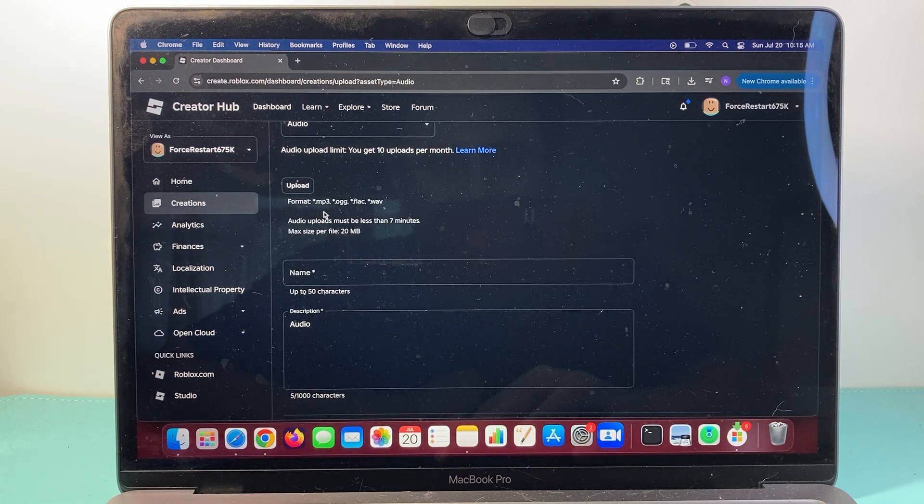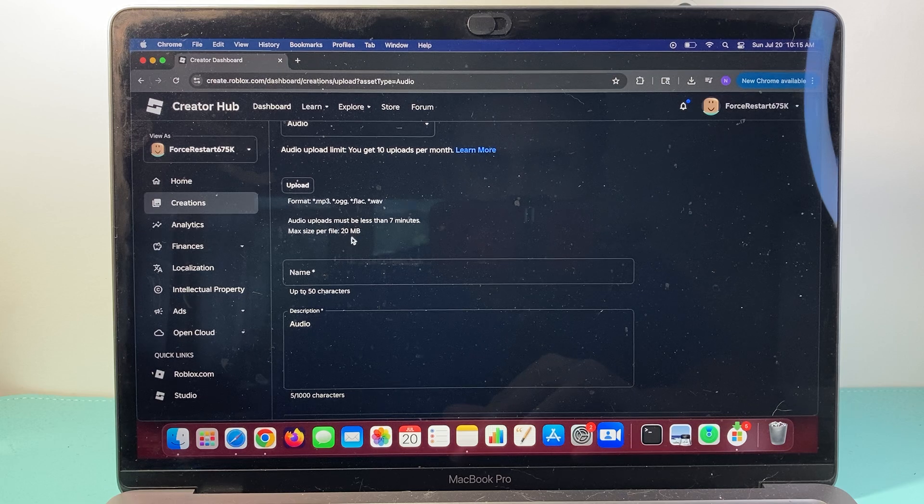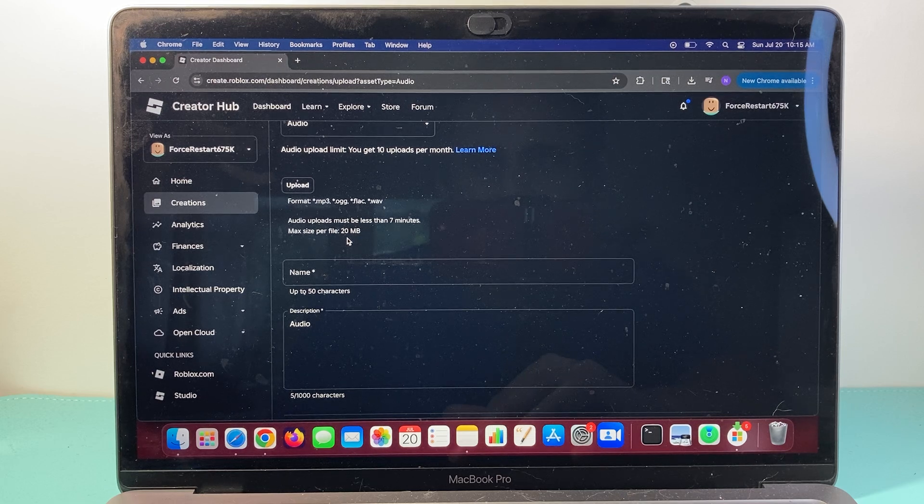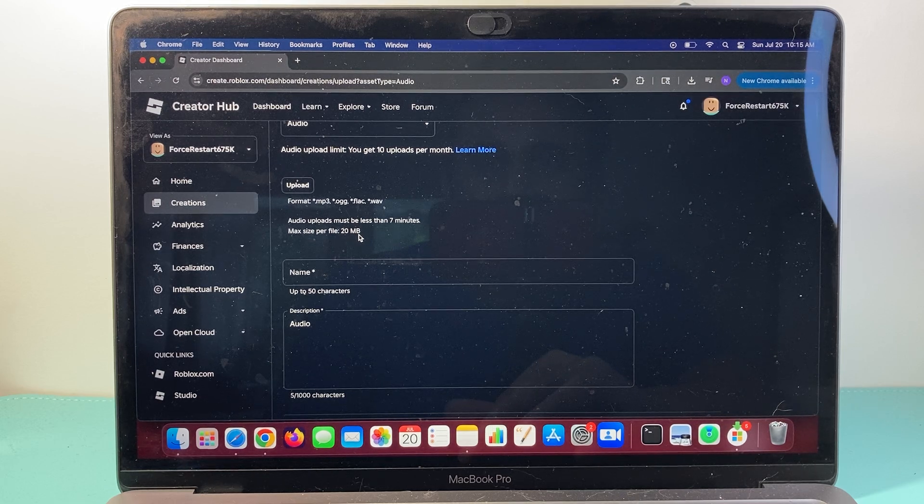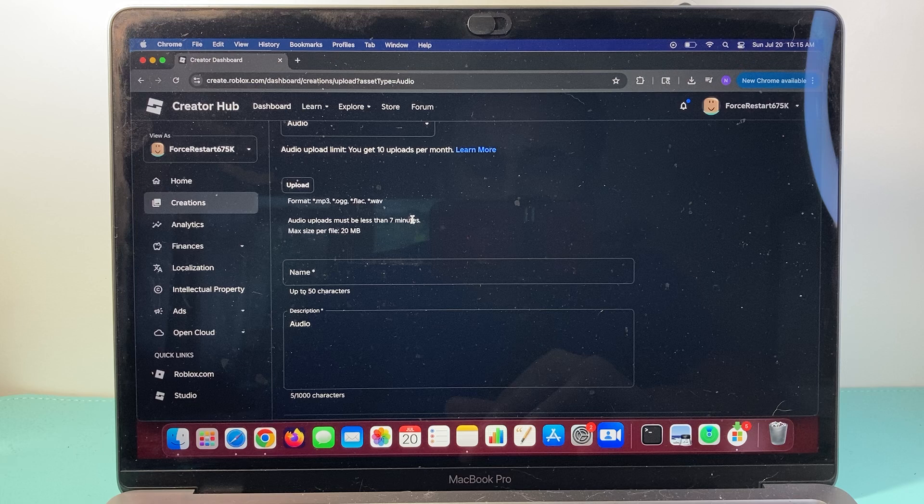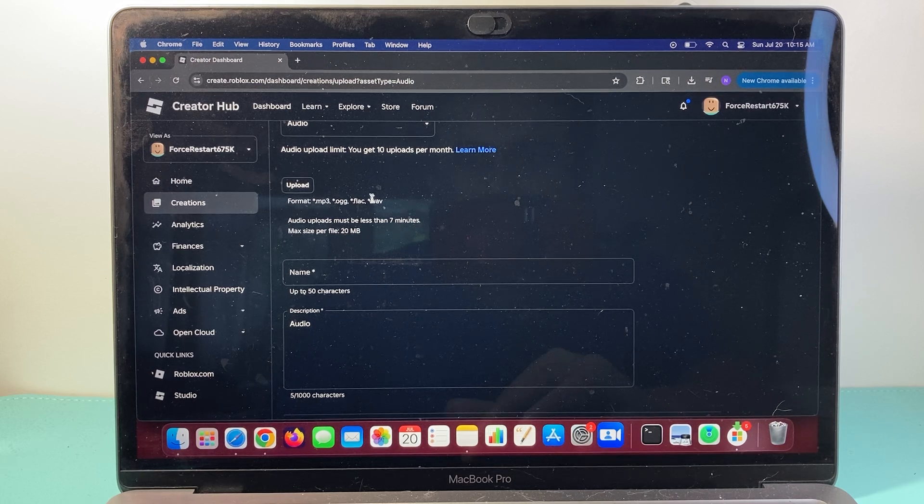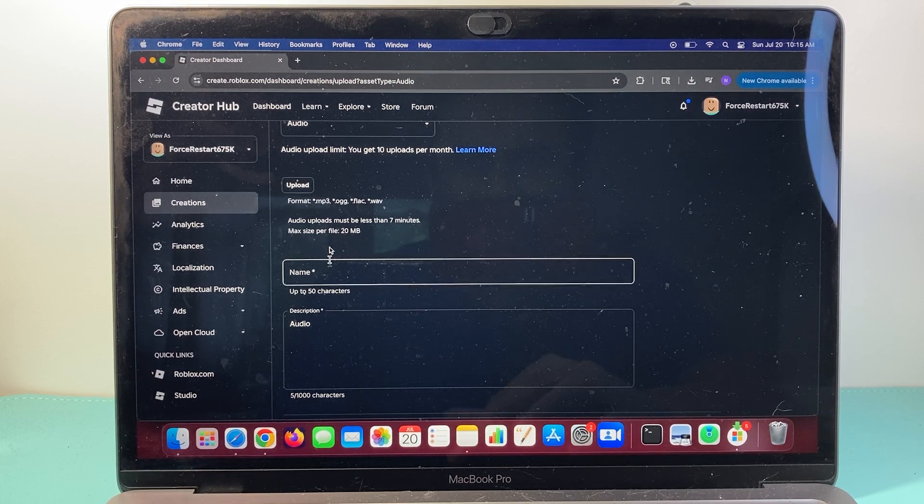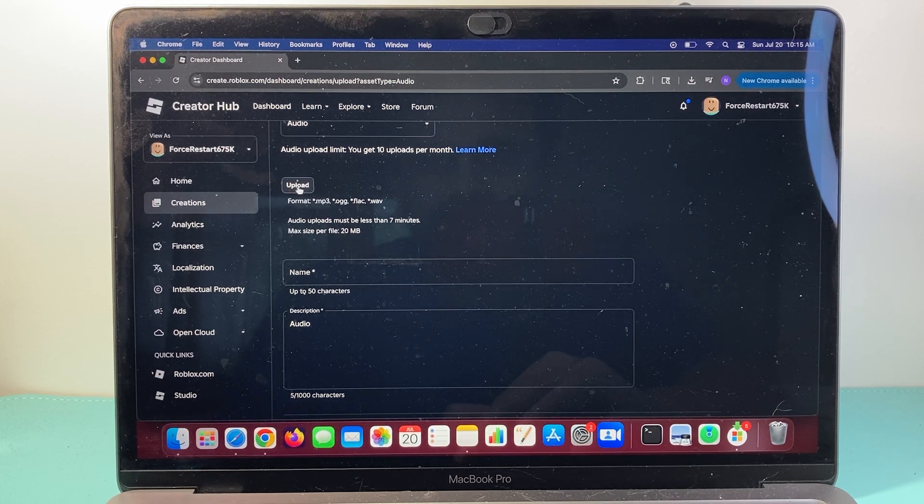Now remember, it has to be in three of these formats that are listed and can't be bigger than 20 MB, and the audio must be less than seven minutes. So you can upload anything that's seven minutes or less than 20 MB.